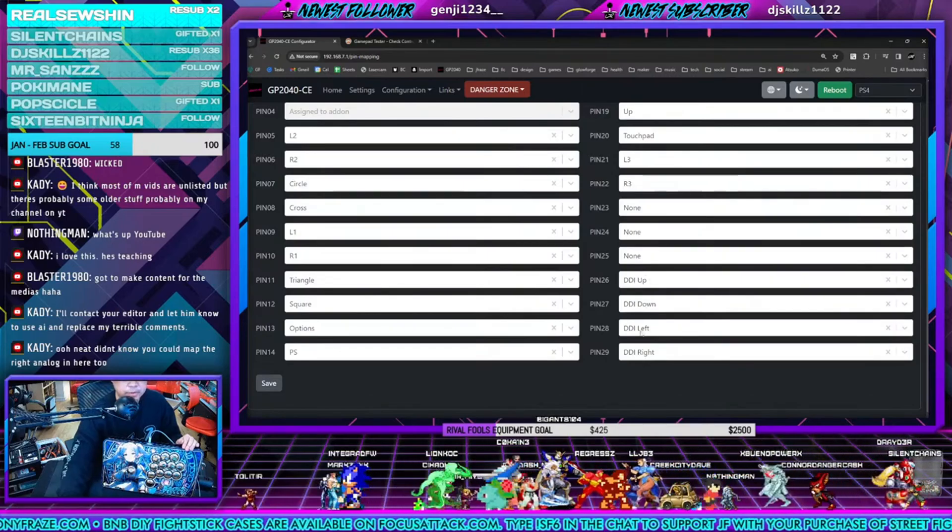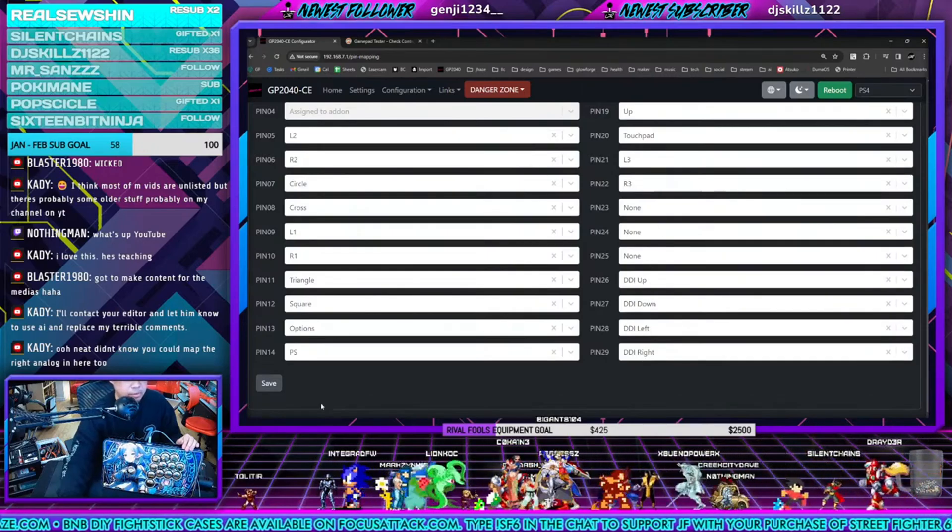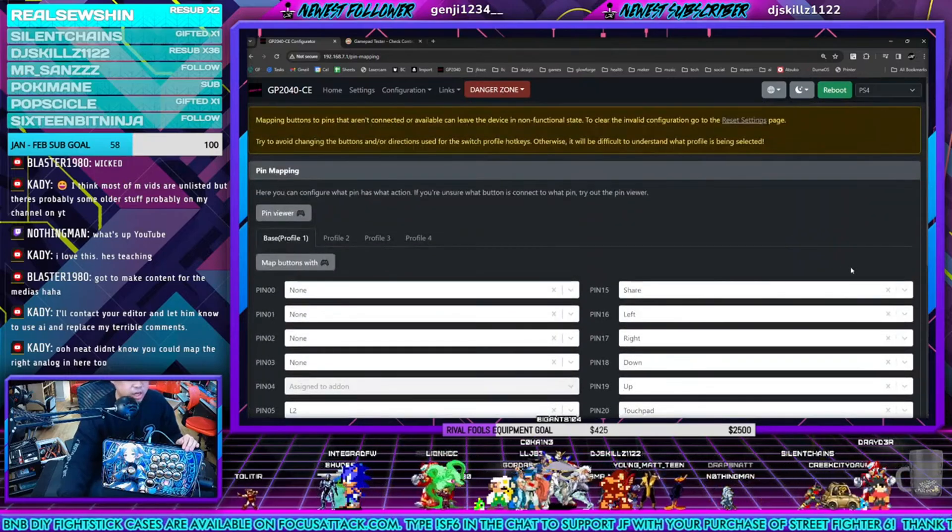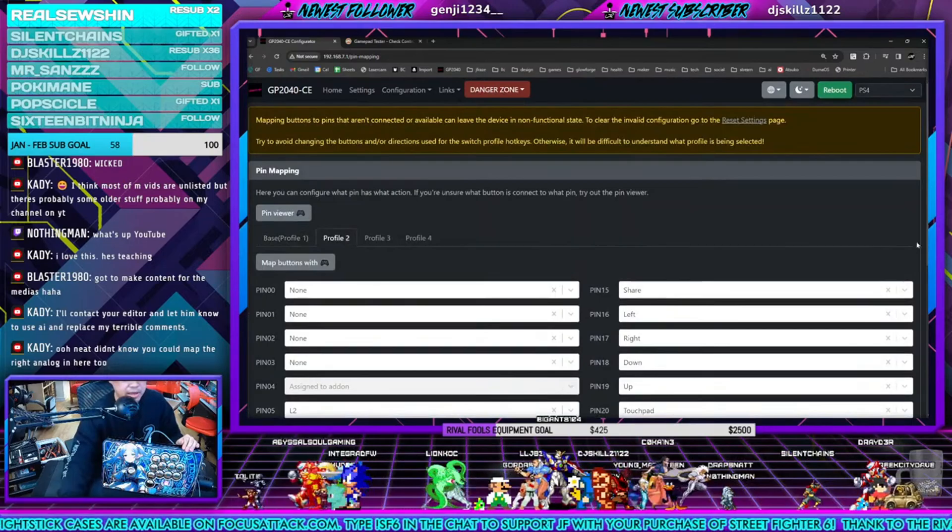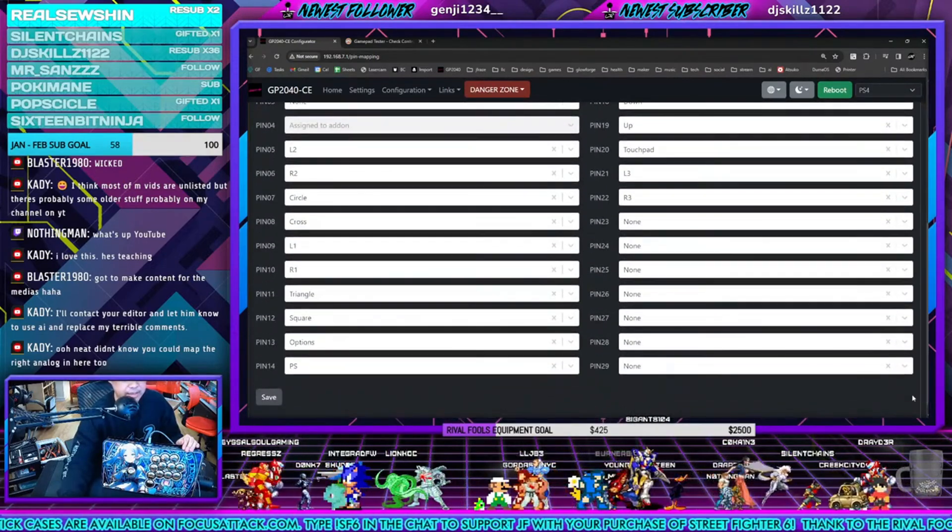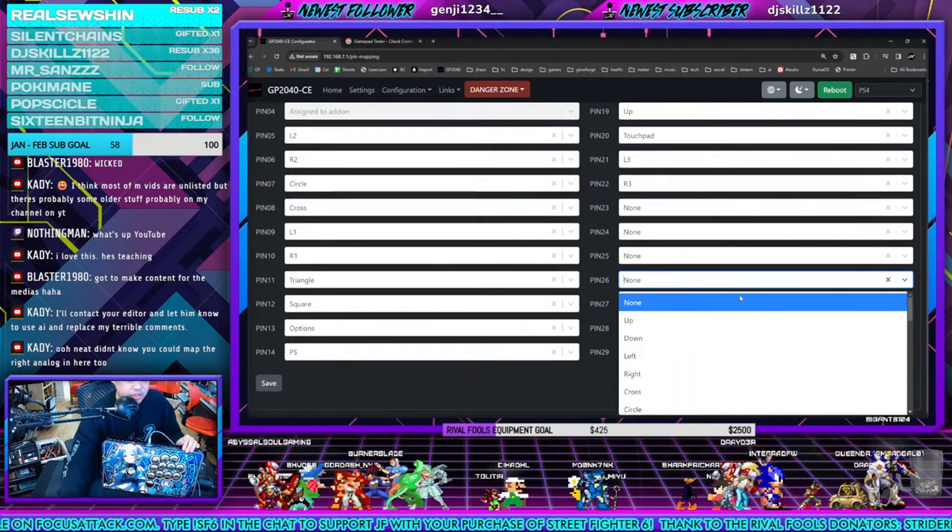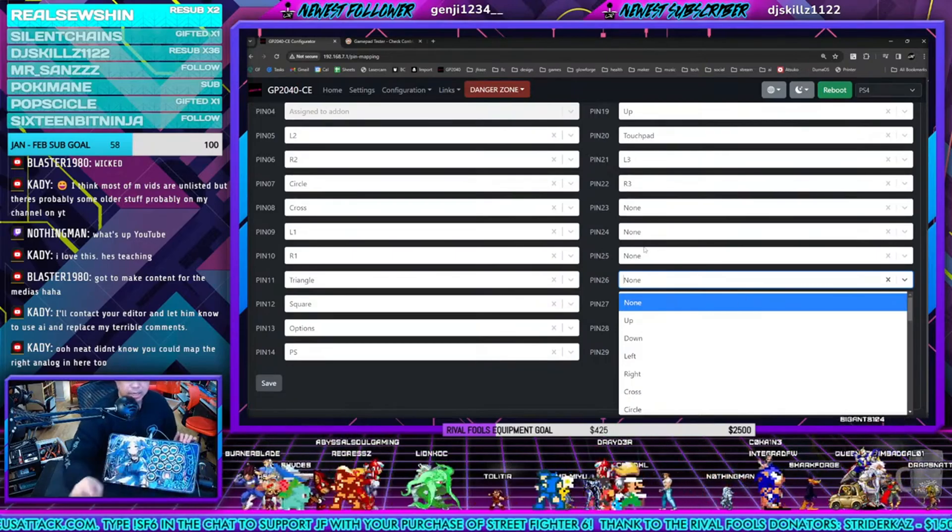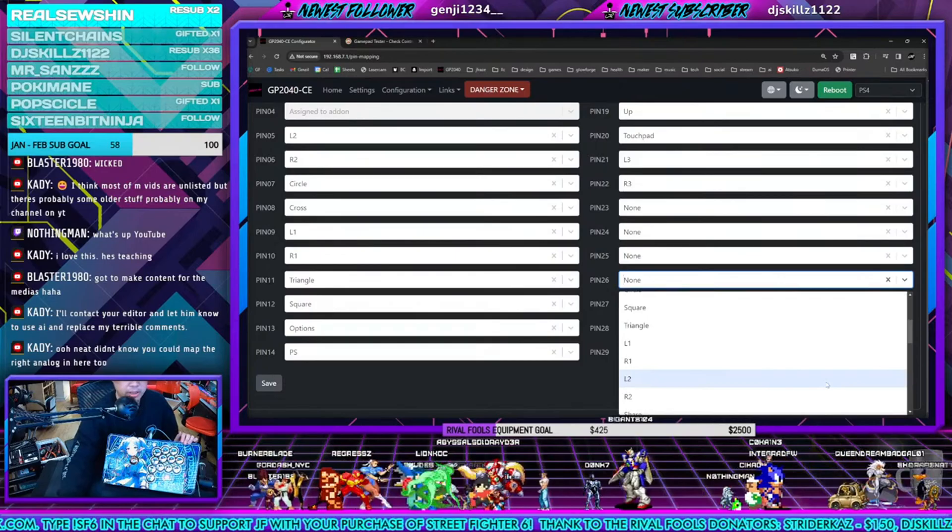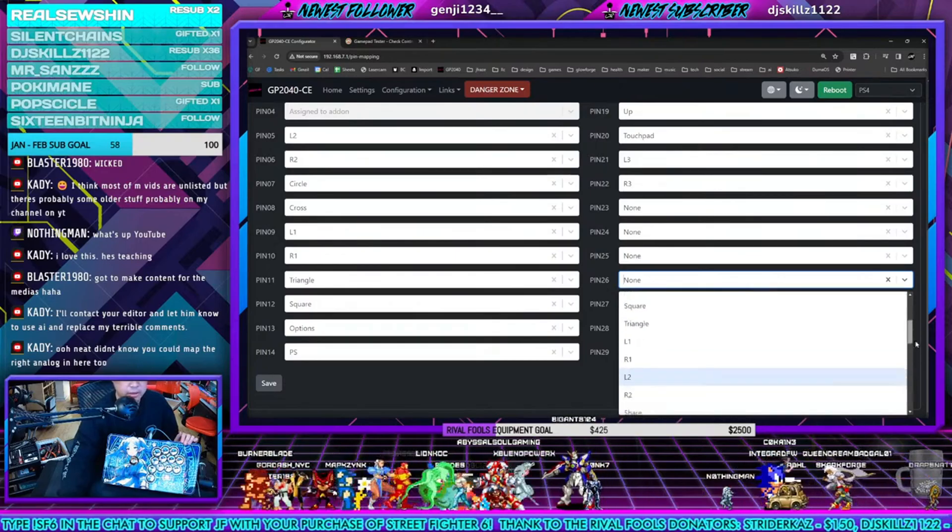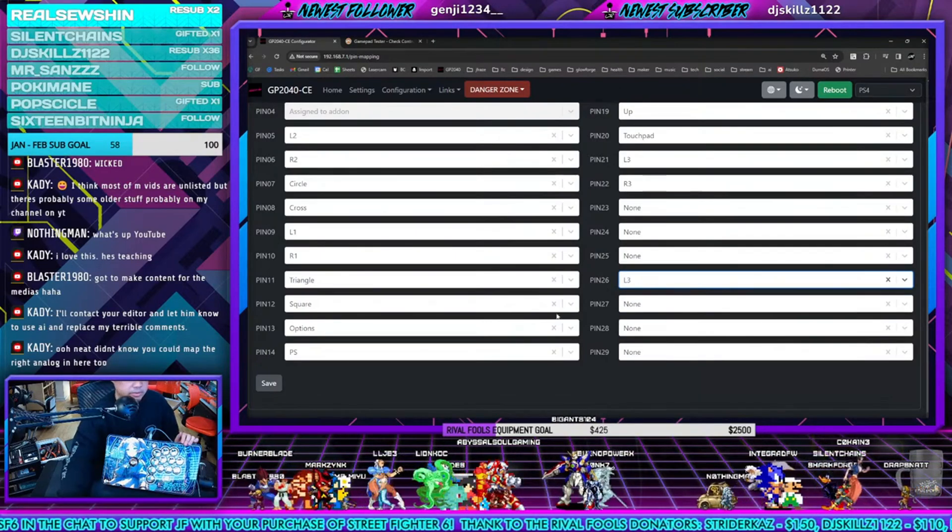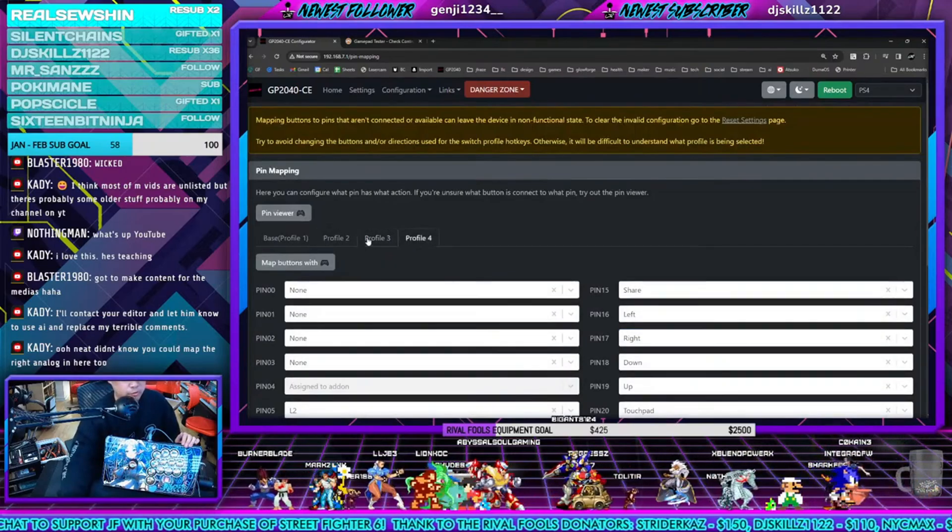Now really cool is that you could go into the profile here and this will give you a clean slate. Just say you want to make a different configuration, just say you want this up button to be, I don't know, L3. You can go there and set it to L3, right? And then so on so forth.